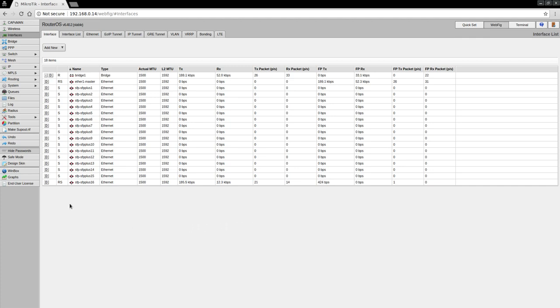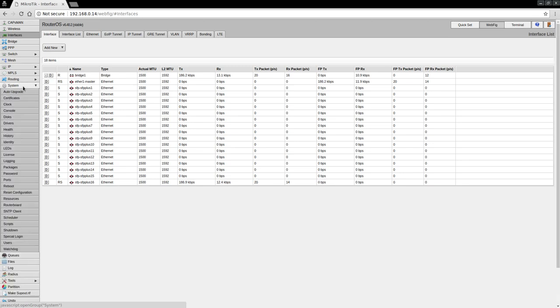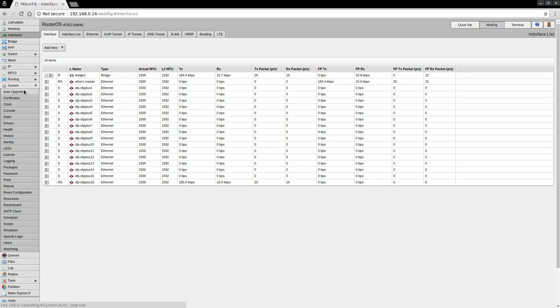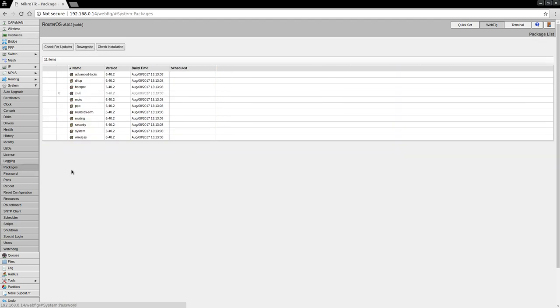So to do the firmware update—and this is the first time I'm doing this, so bear with me—I believe it's under the System menu. It's not auto upgrade, but it is under Packages, and we can check for updates.